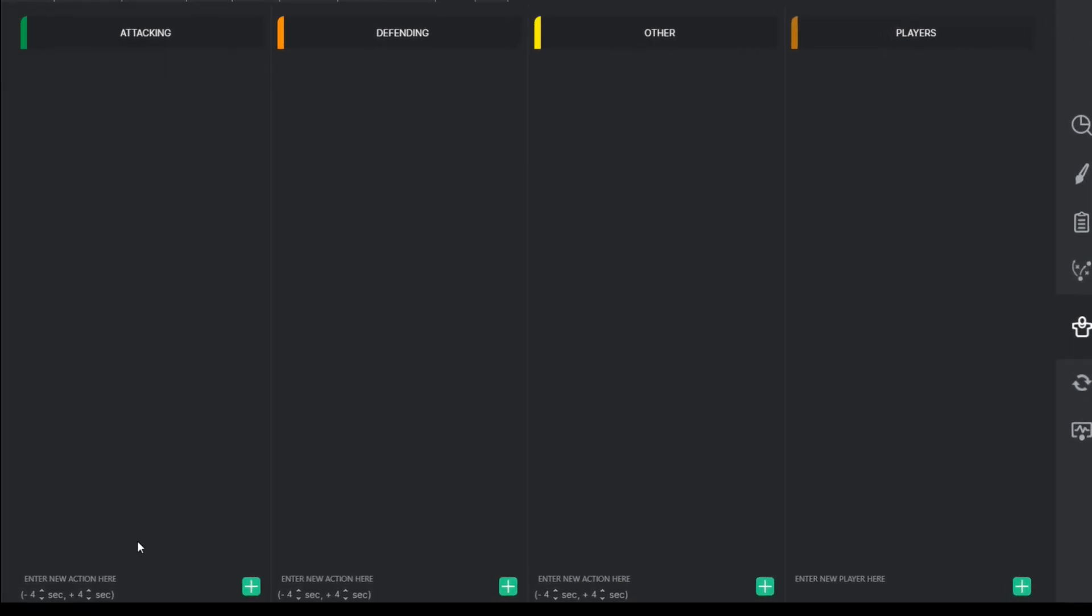To add an action to a respective category, type the action name in the designated box within the chosen category. After that, press the green plus button, and your first action is created.